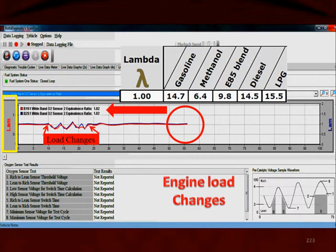Over here we can see that the throttle or the load was changing — in the service bay we whacked the throttle a few times, just partially, not all the way to the floor. That's what those ripples represent, and you'll notice that both sensors responded to the throttle changing.